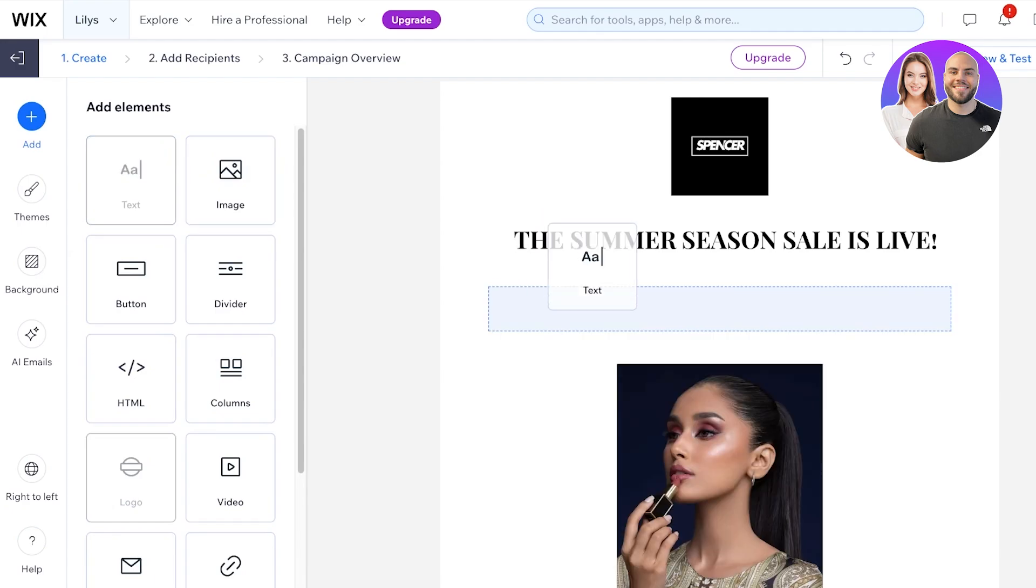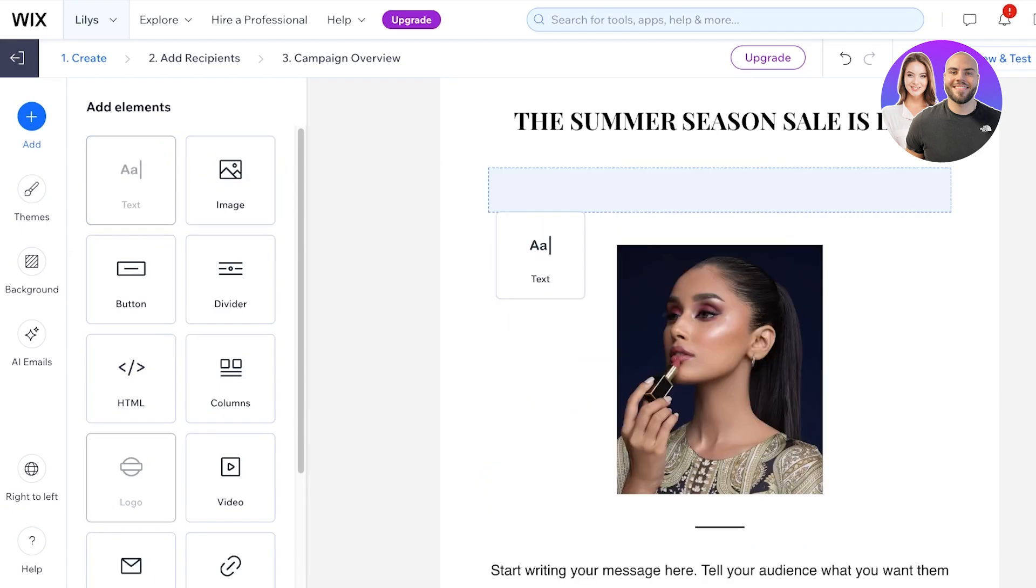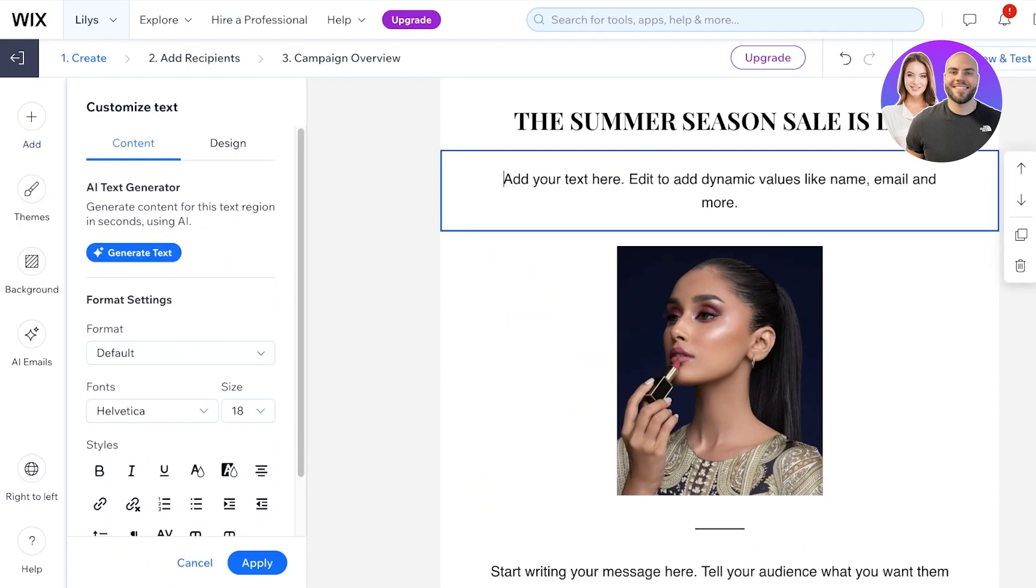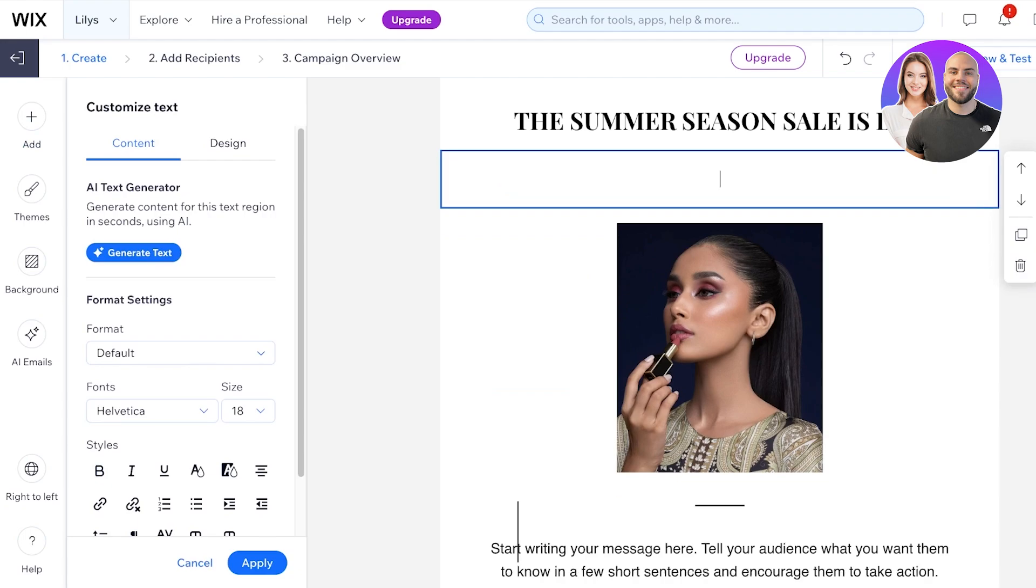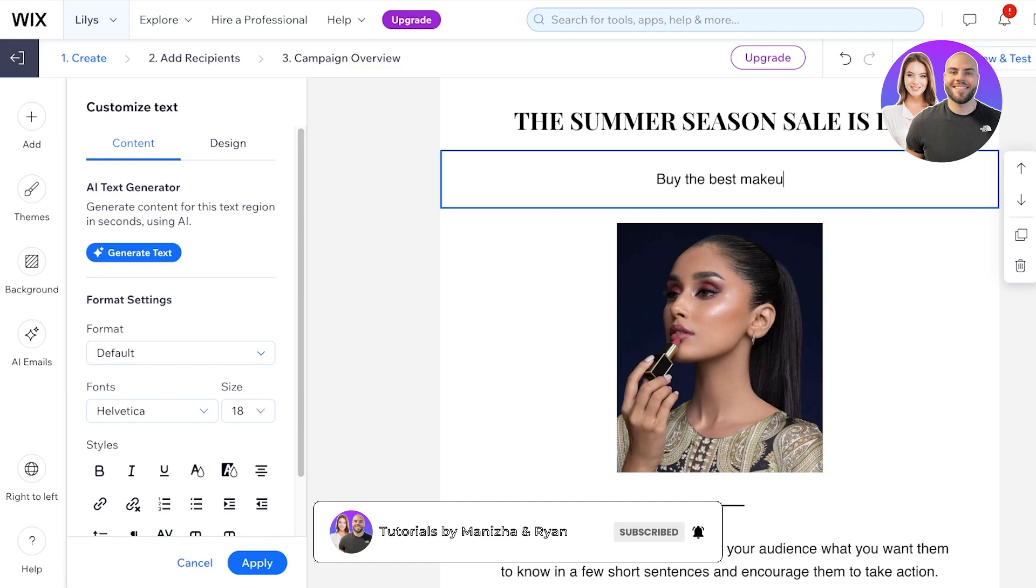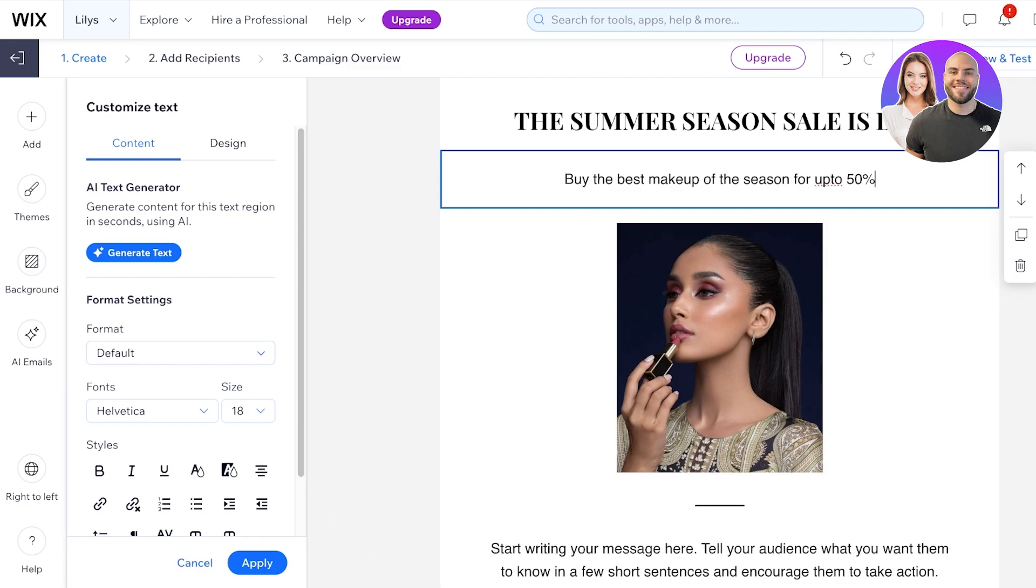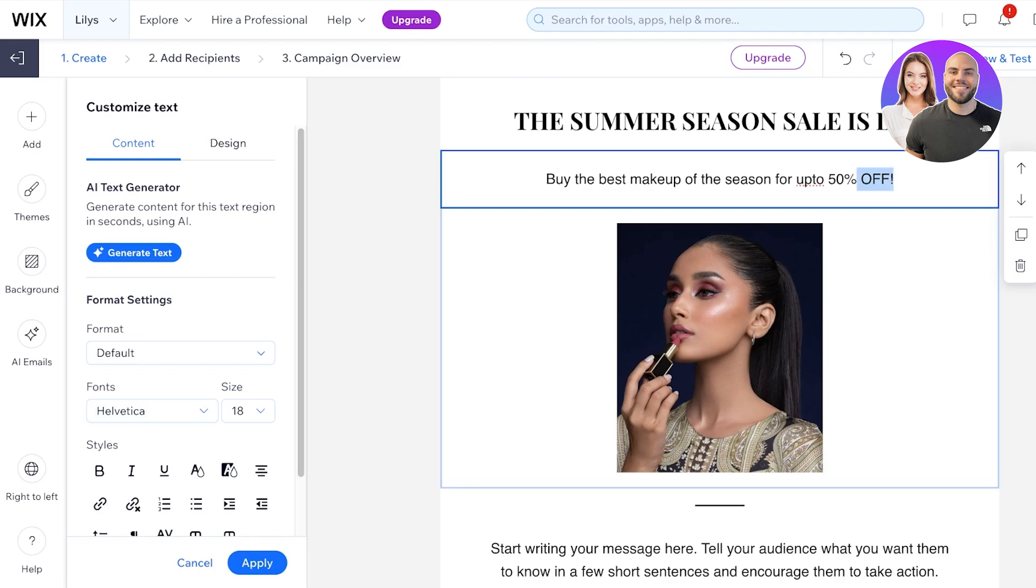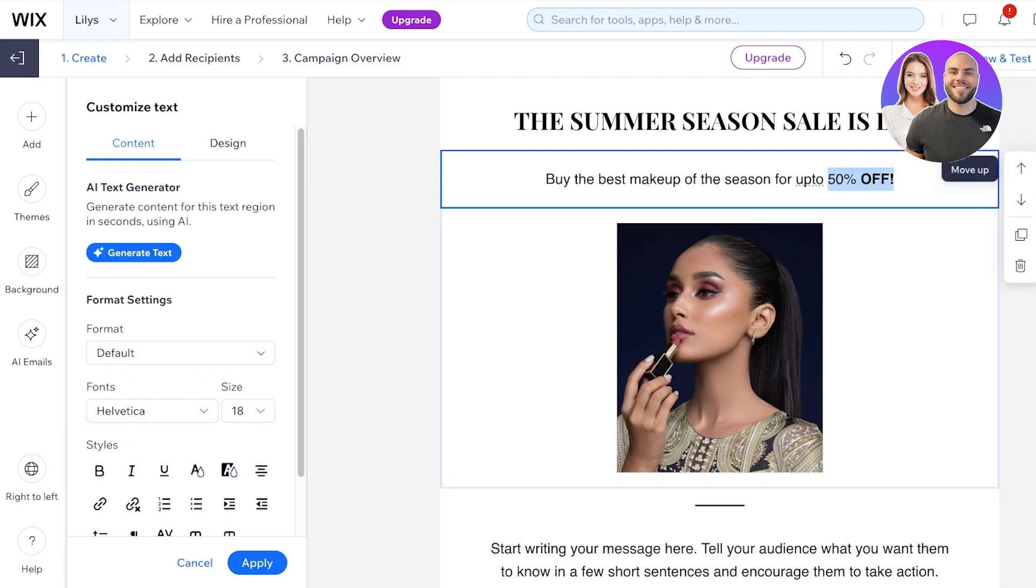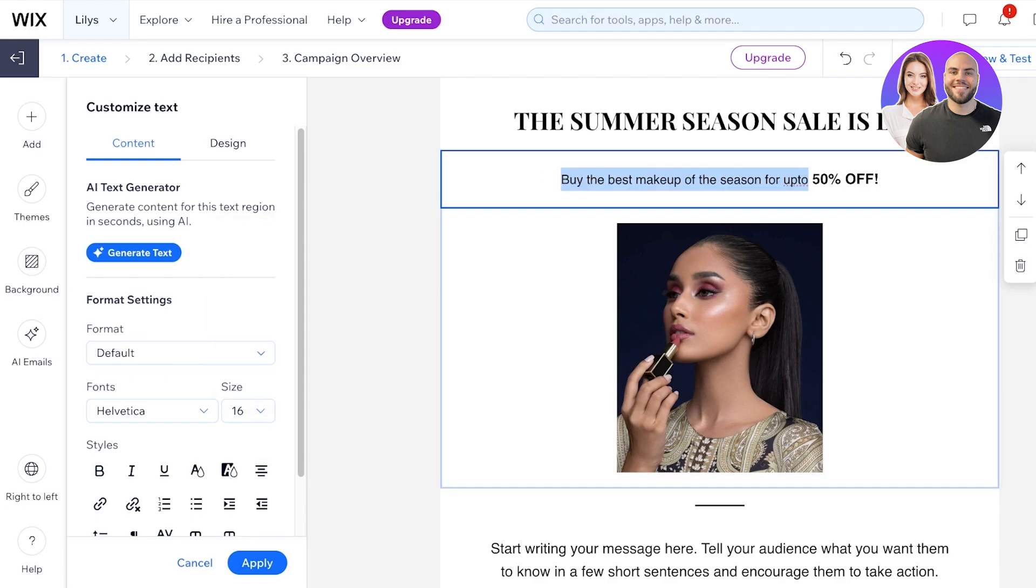Then we are going to click on text over here. You can add columns if you want, but I'm just going to add text: 'buy the best makeup of the season for up to 50% off.' I'm just going to highlight the part where it says 50%, select that text and make it bold. Then I'm going to select the rest of the font and make it a smaller size.